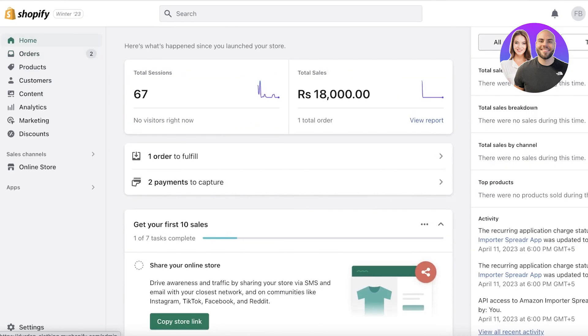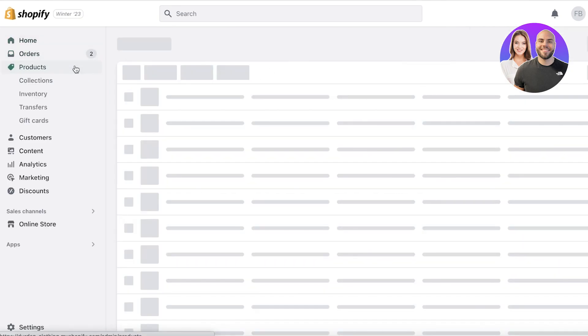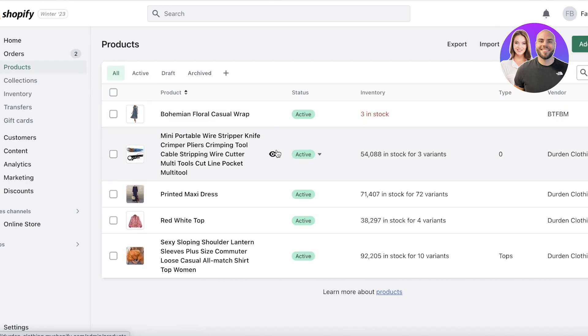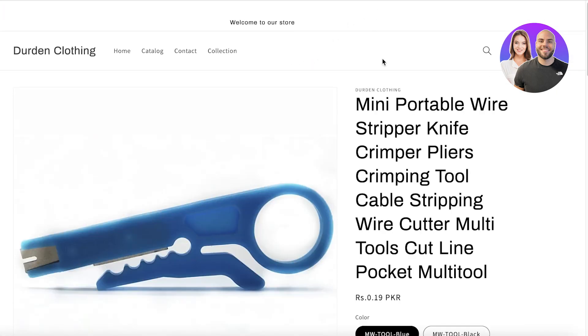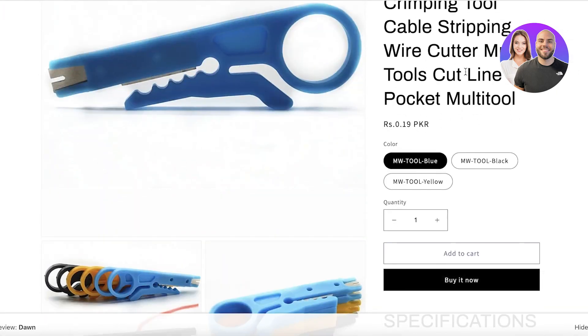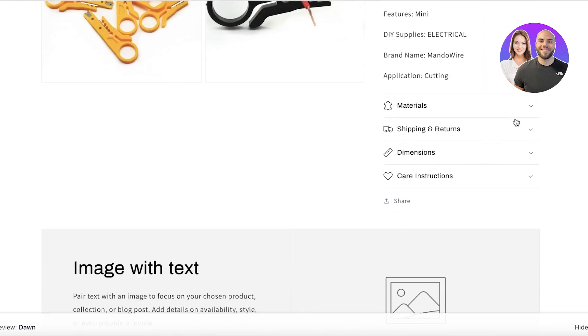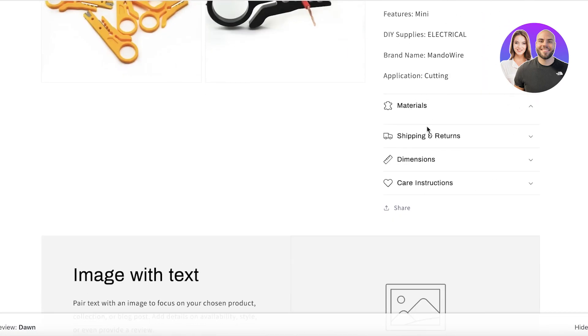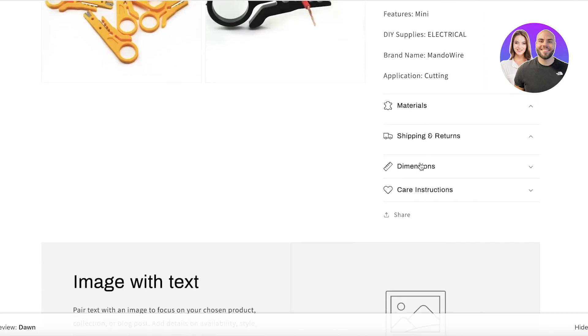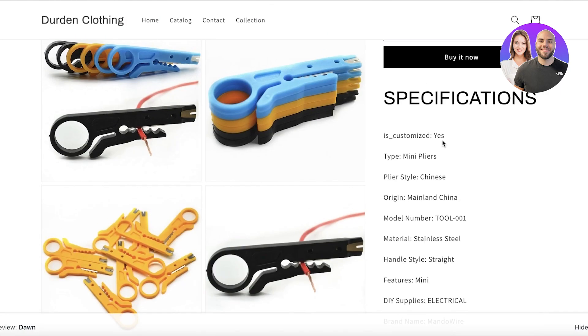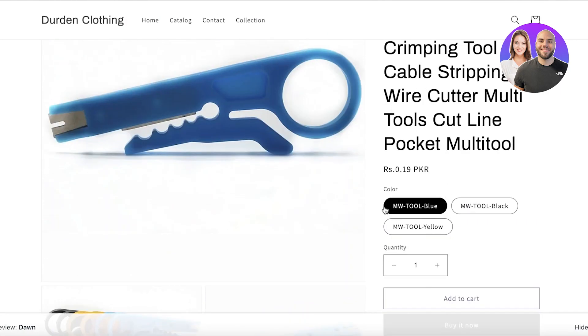If you go into your product on Shopify and view any of your products, you guys will see these materials, shipping, dimensions, care instructions, and you can only add specific variations to your variation section.